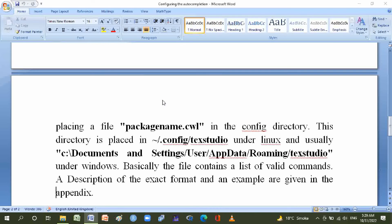Options by placing a file packagename.cwl in the config directory. This directory is placed in ~/.config/texstudio under Linux.